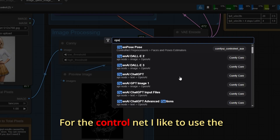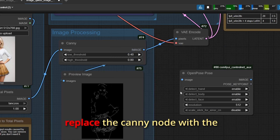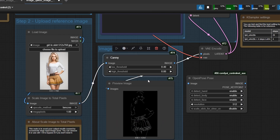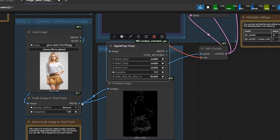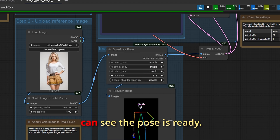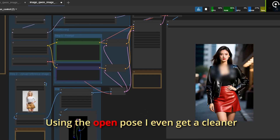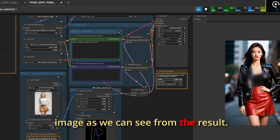For the ControlNet I like to use the open pose. I will replace the canny node with the open pose node. After I queue we can see the pose is ready. Using the open pose I get an even cleaner image as we can see from the result.